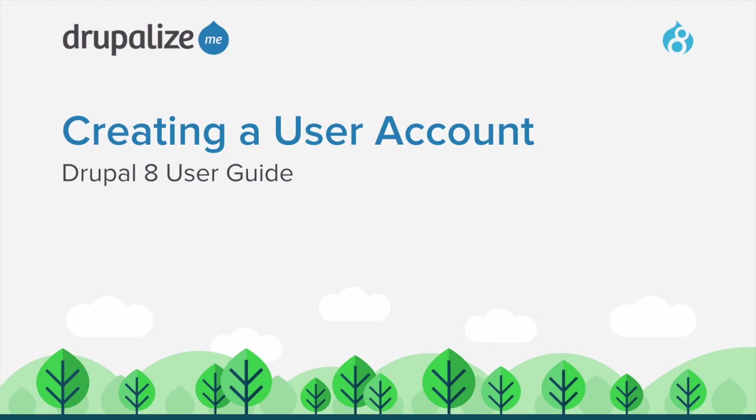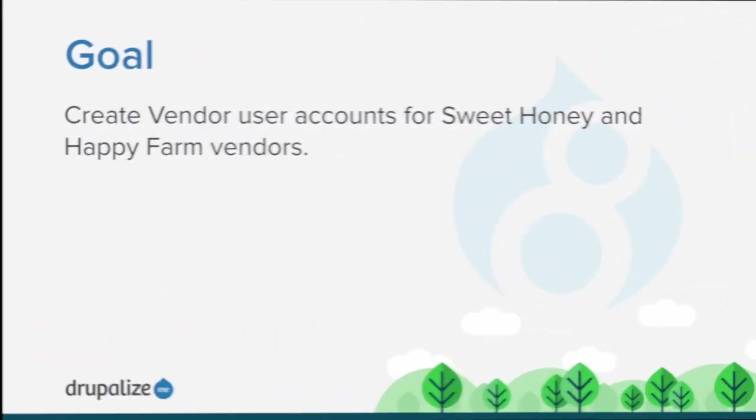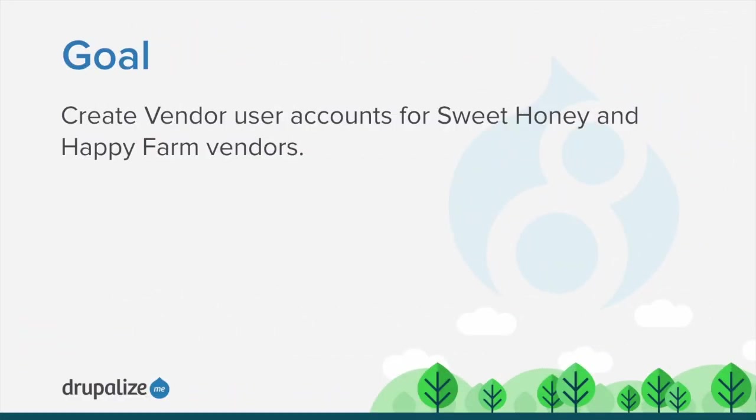In this tutorial we'll walk through how to create a user account. By the end of this tutorial you'll understand how to create vendor user accounts for Sweet Honey and Happy Farm vendors.